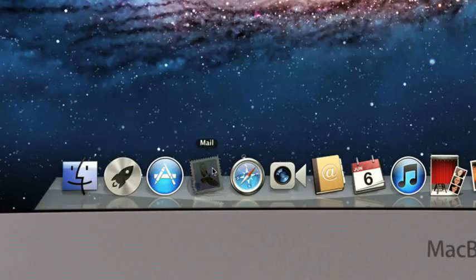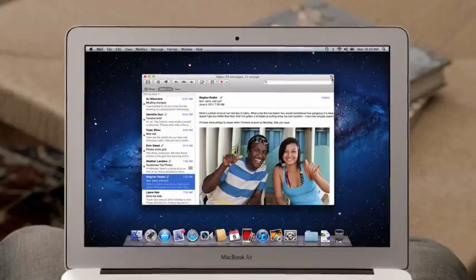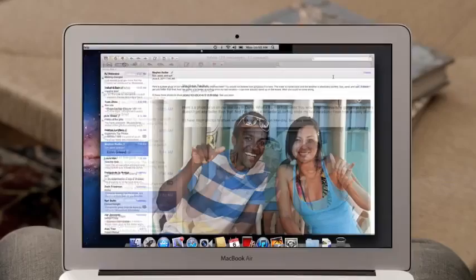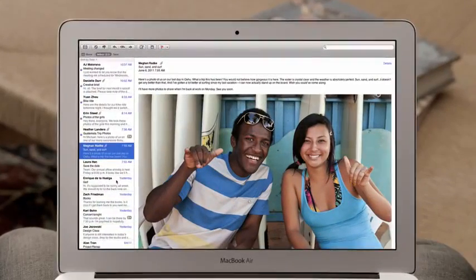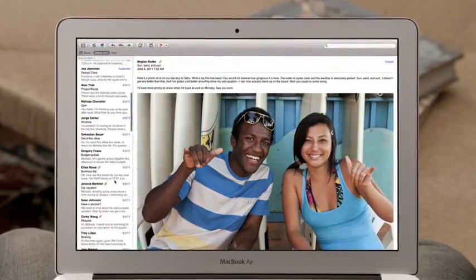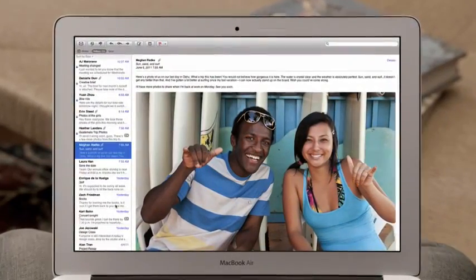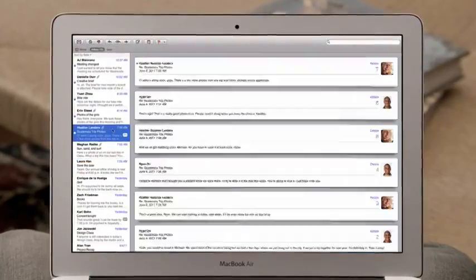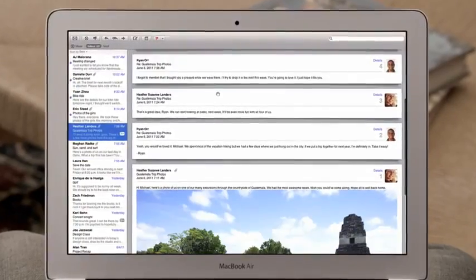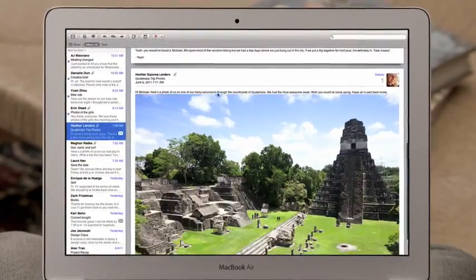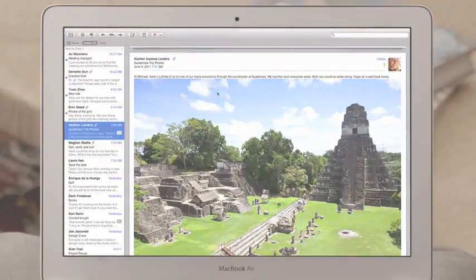With the new Mail in Lion, we've completely redesigned the experience of email on the Mac that makes scanning your inbox really easy. And with conversations, you can now effortlessly read a long email thread just by scrolling.